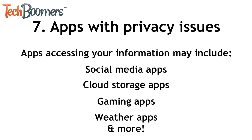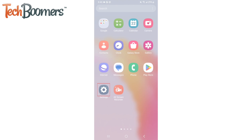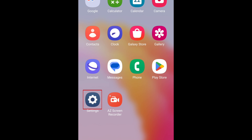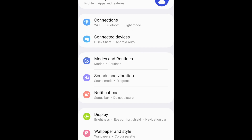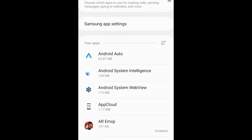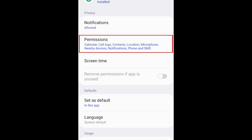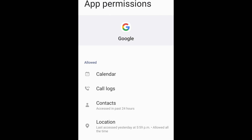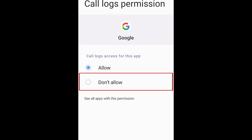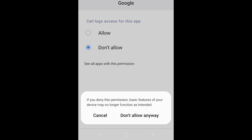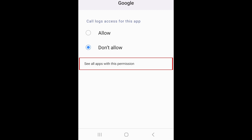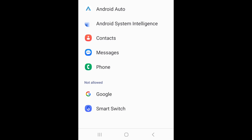You can control what data an app has access to in each app's permissions settings in App Manager. Open your Android settings and select Apps. From your list of apps, select the app you want to see permissions for, then tap Permissions. If there's any type of data you don't want that app to be able to access, tap it, then select Don't Allow. If you'd like to see all the apps allowed to access that type of data, select See All Apps with this permission. Then you can tap apps and disallow access for each one. Repeat these steps to turn off access to all the types of data you wish to restrict.